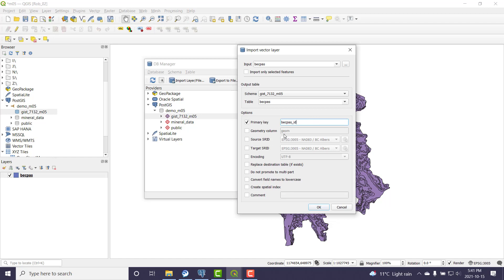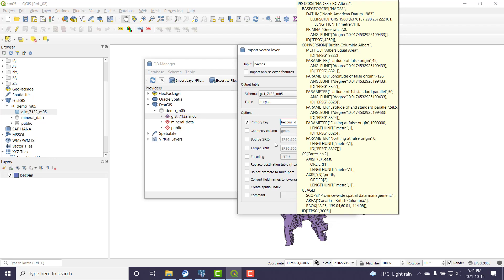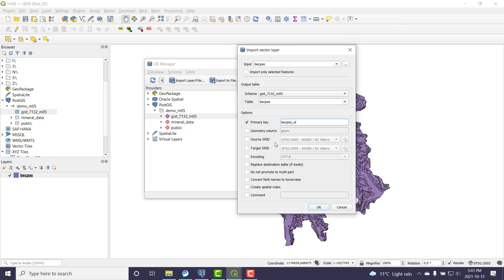I'm not worried about geometry column. It'll call it geom, which I'm fine with. It did detect that the data was in BC Albers, and so that's 3005.